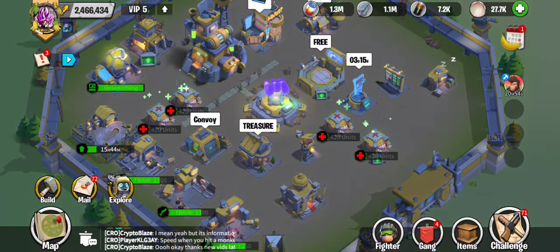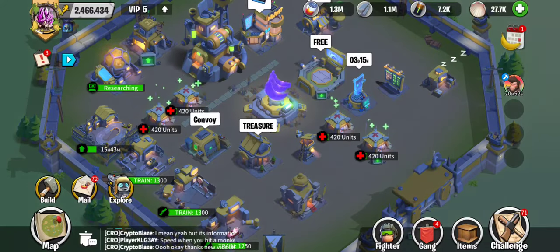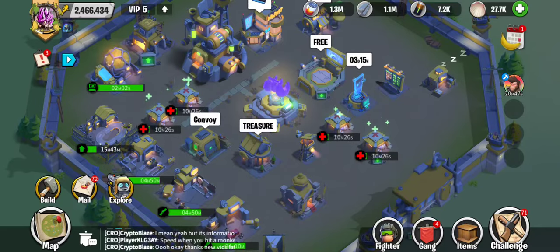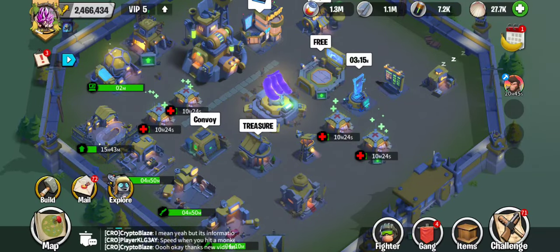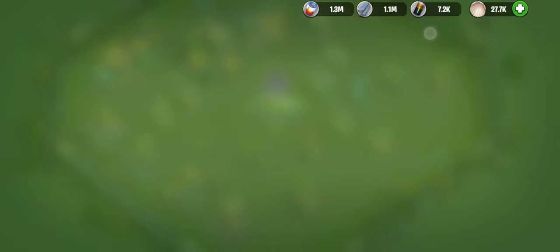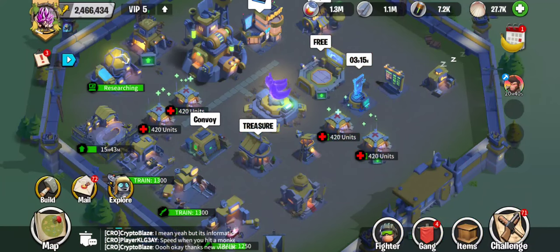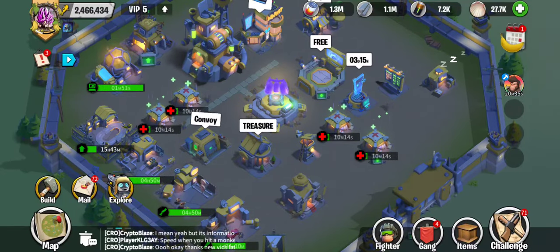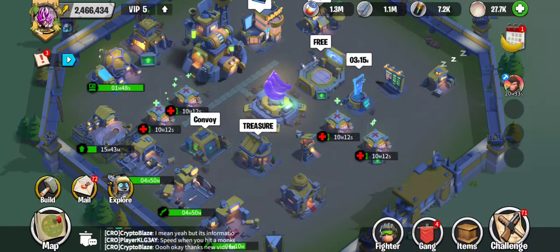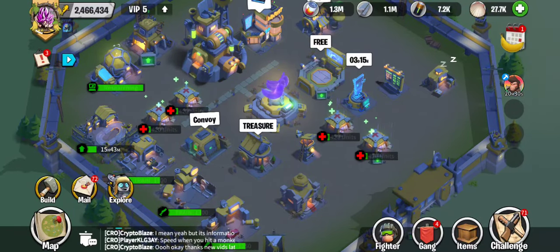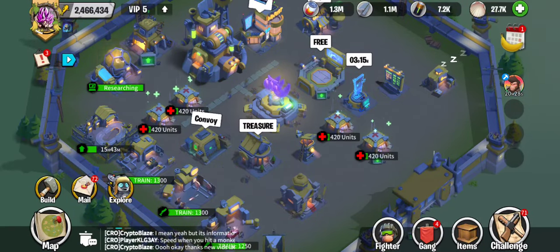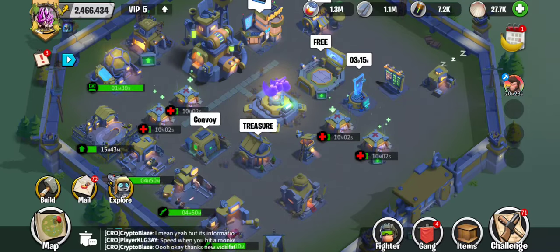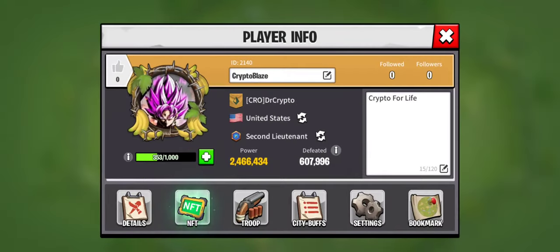Welcome back guys, Dr. Crypto here bringing you just another quick informational video. Today I'll be talking about how to transfer your shell tokens — the ones you earn in a play-to-earn game — and basically show you how to transfer them to any cryptocurrency you'd like, like Bitcoin, Ethereum, or BNB. It's relatively simple once you know how.